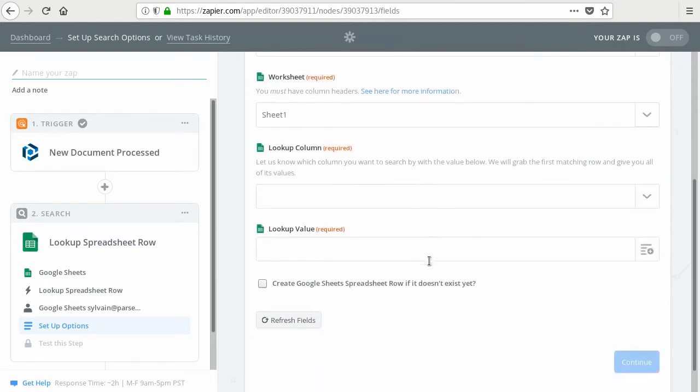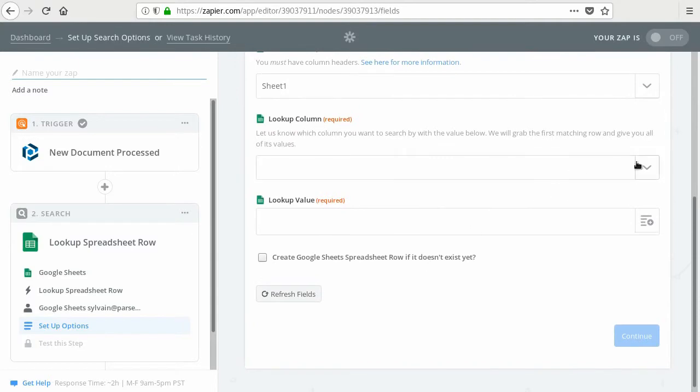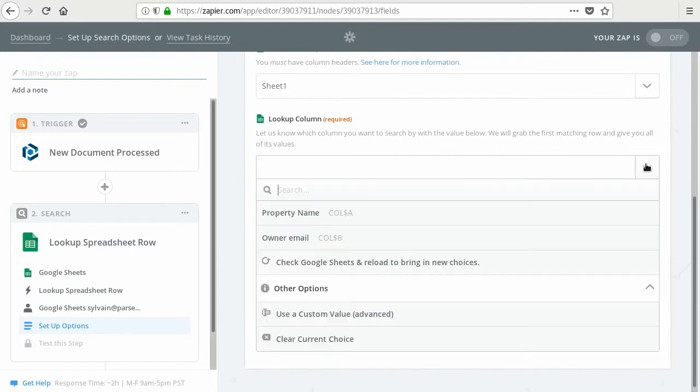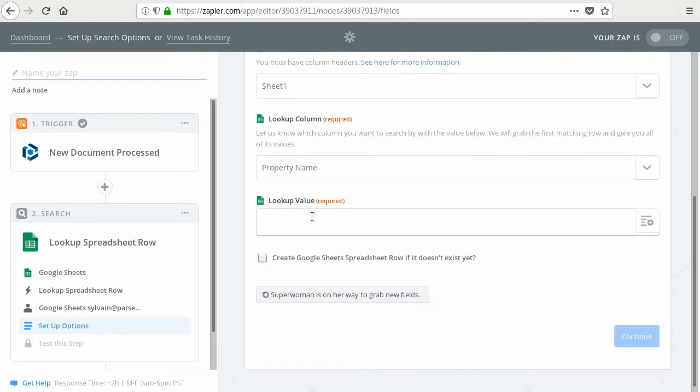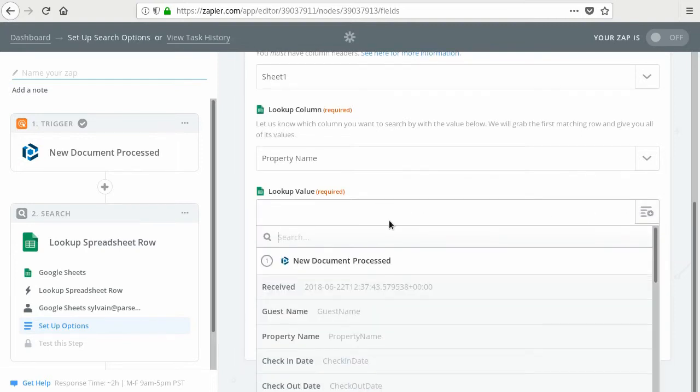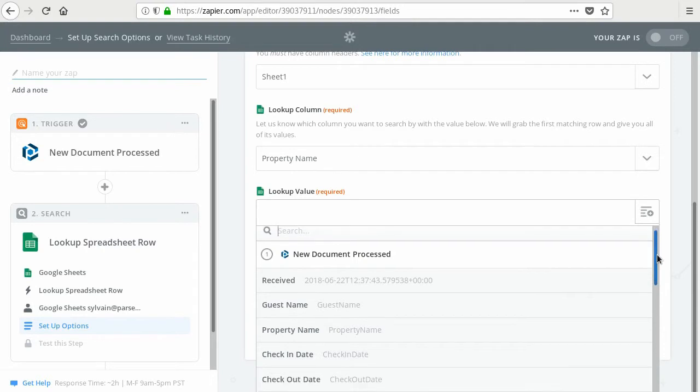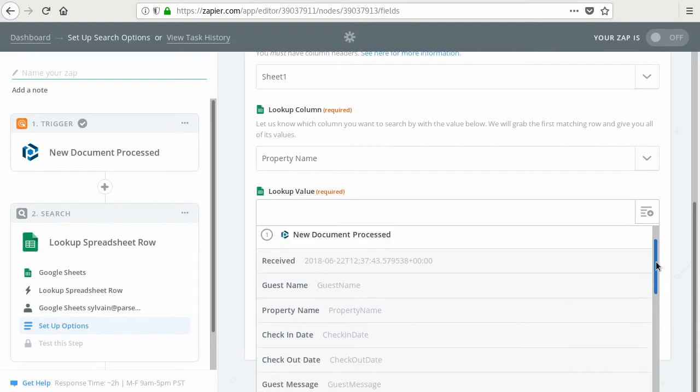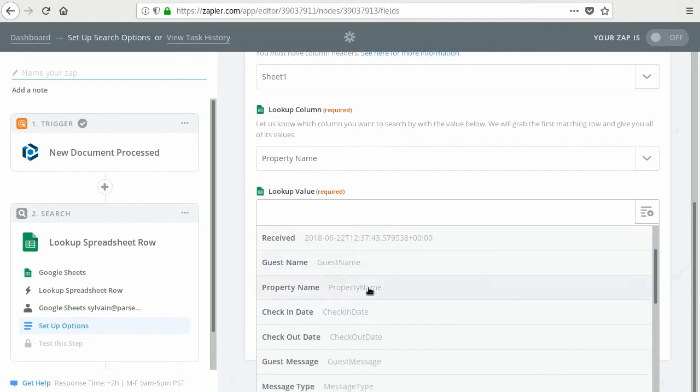And the lookup column. So this is the property name. That's the one we want to look up. And the lookup value is, from parser, the data that we want to use to look up the row. So for us, it's the property name. It's the same name.